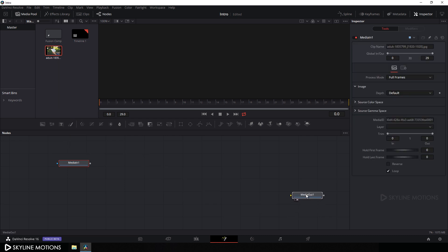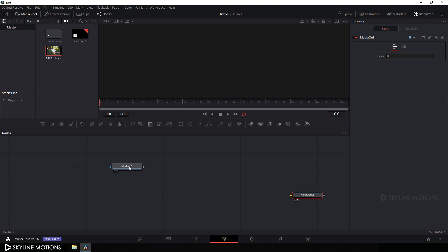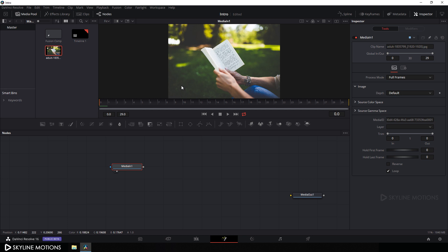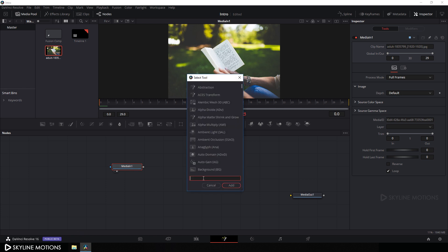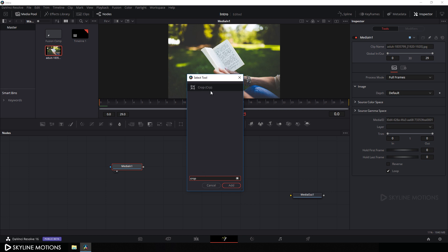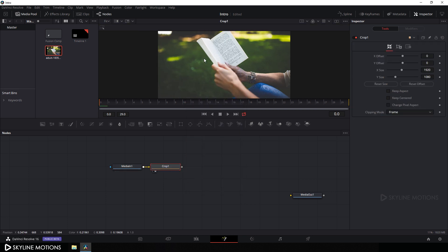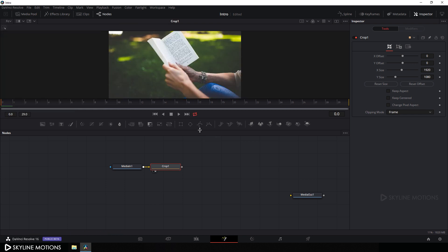Drag this image onto the flow window, drag the media out over here for now, and drag this image into the viewer. As you can see it has a different proportion, so let's fit this image. Select it and hit Ctrl+Space for the search box and search for 'crop node'. This is the crop node - hit add and drag this crop to the viewer. It's perfect now, so close the media pool and set the size.